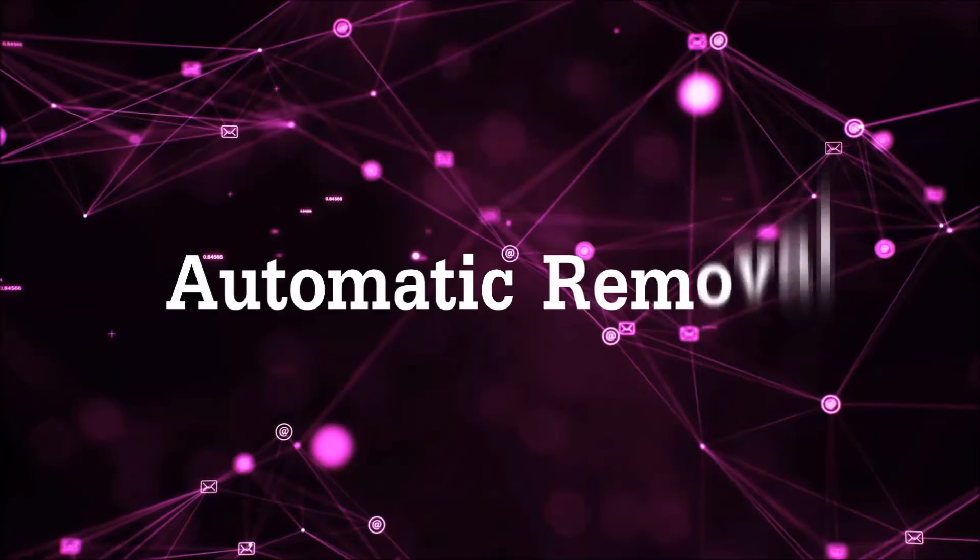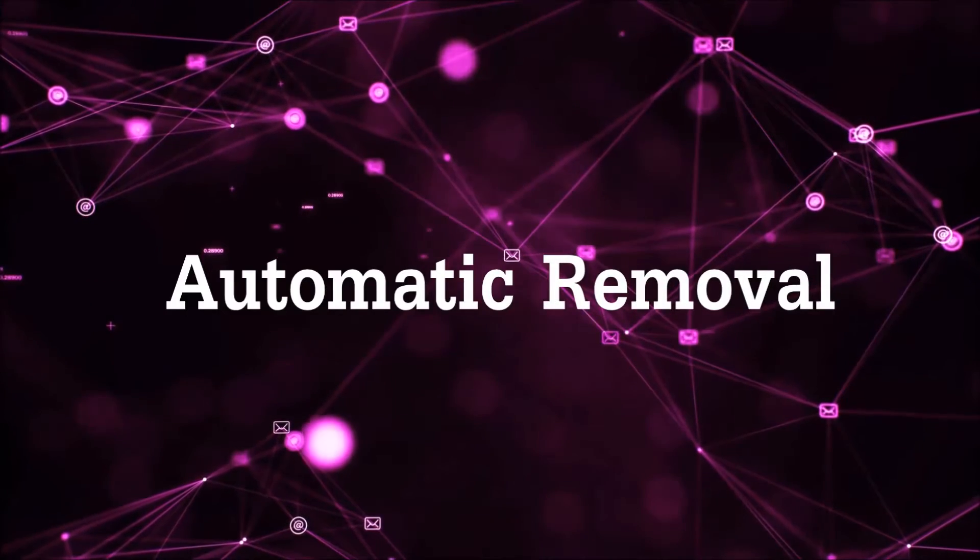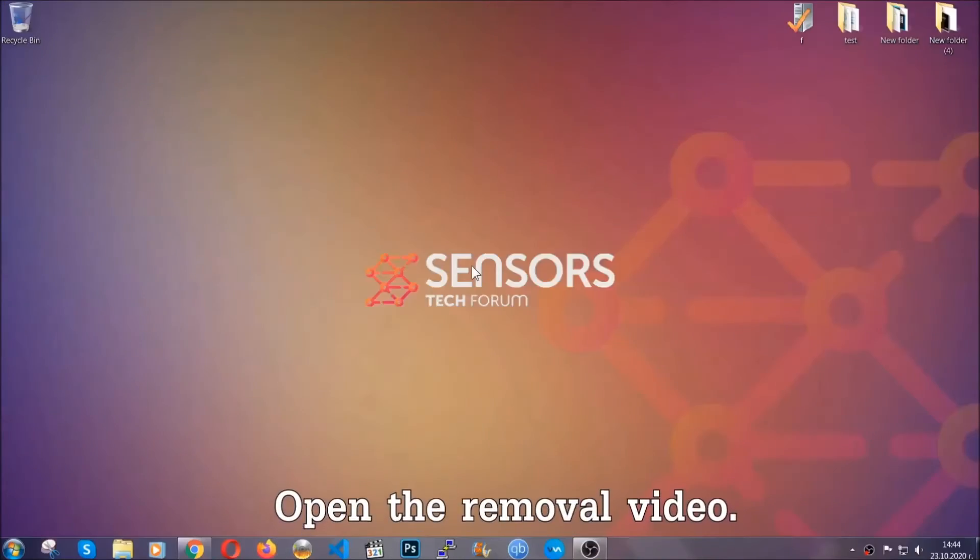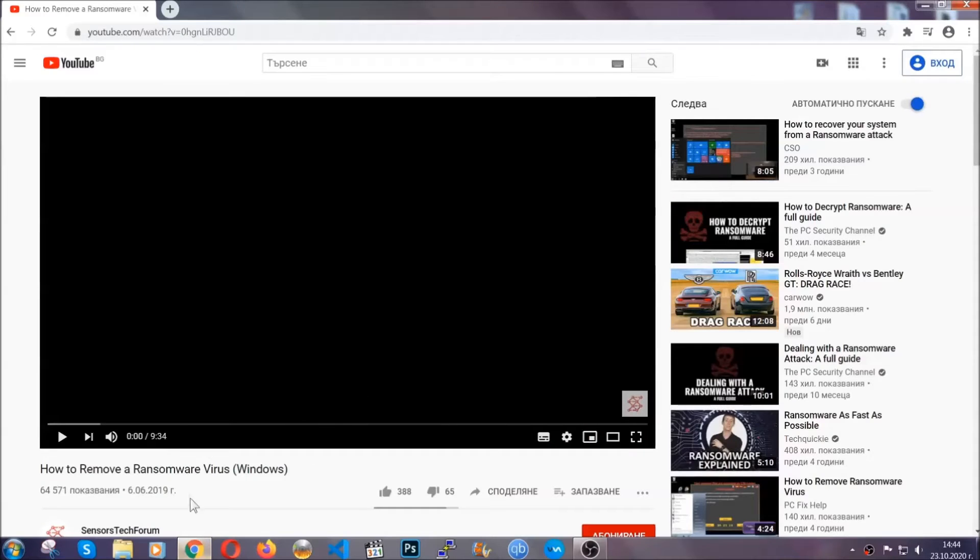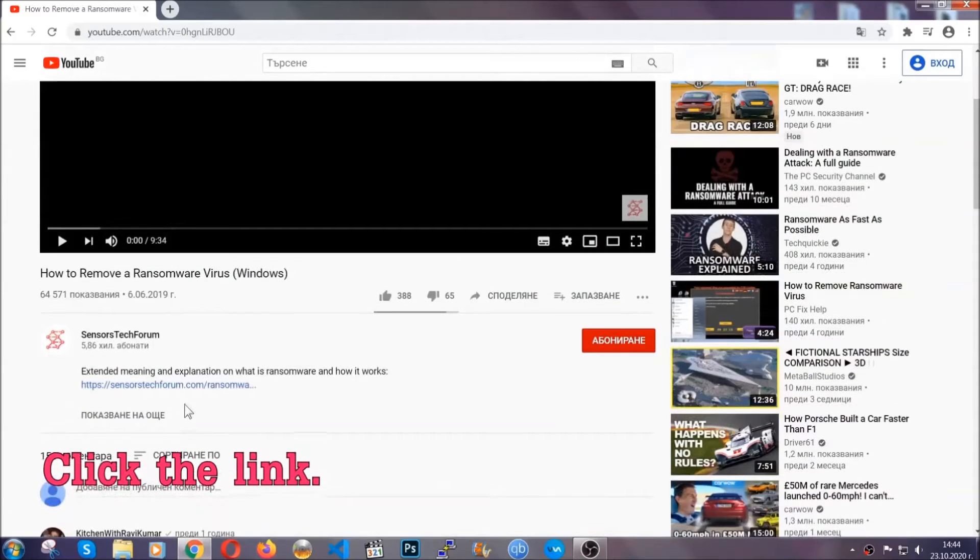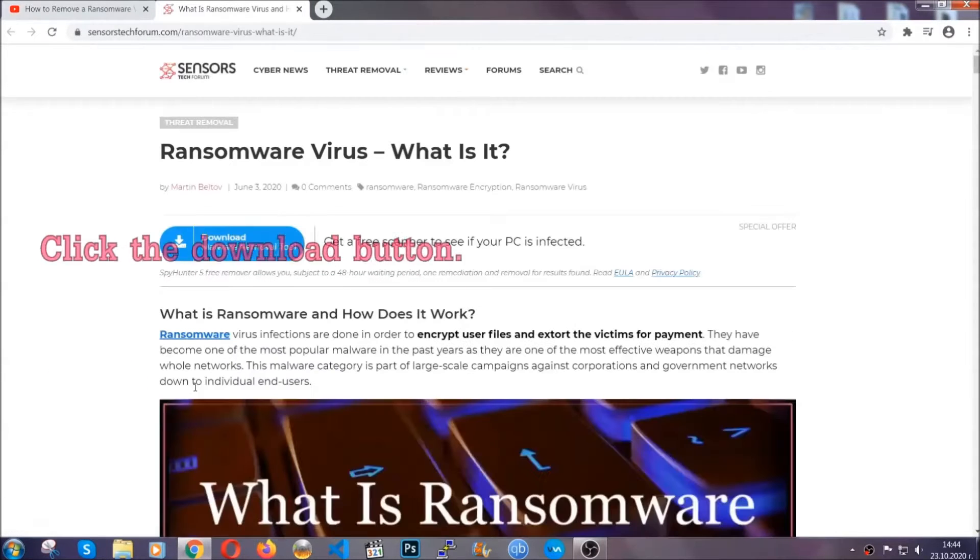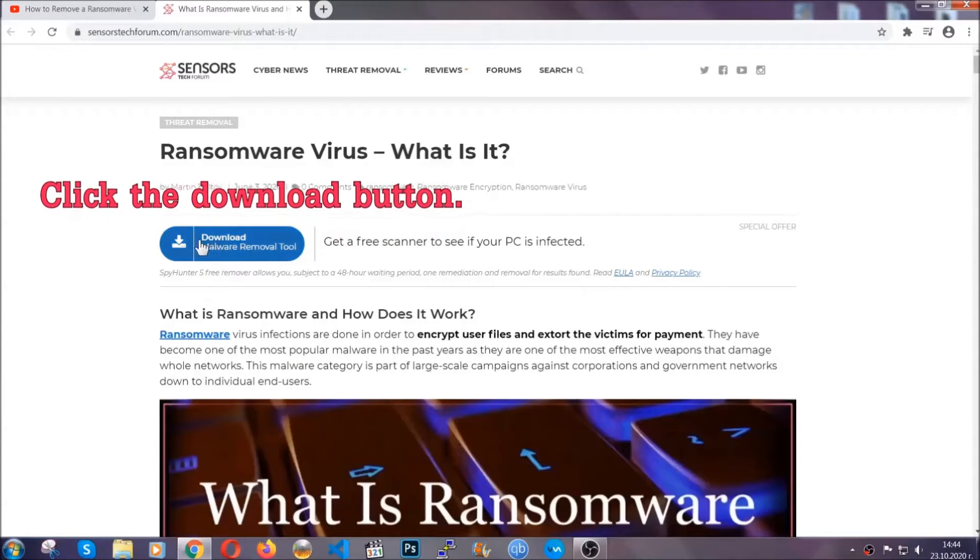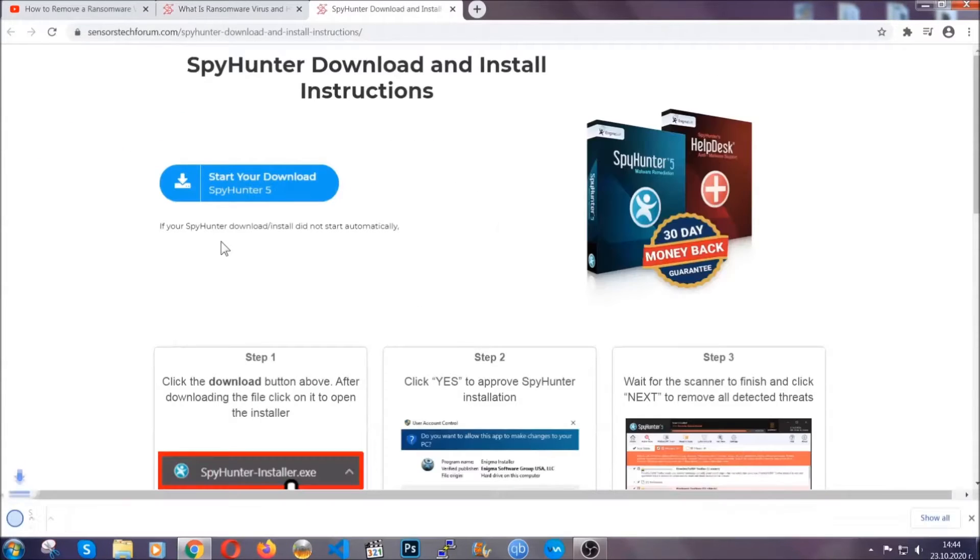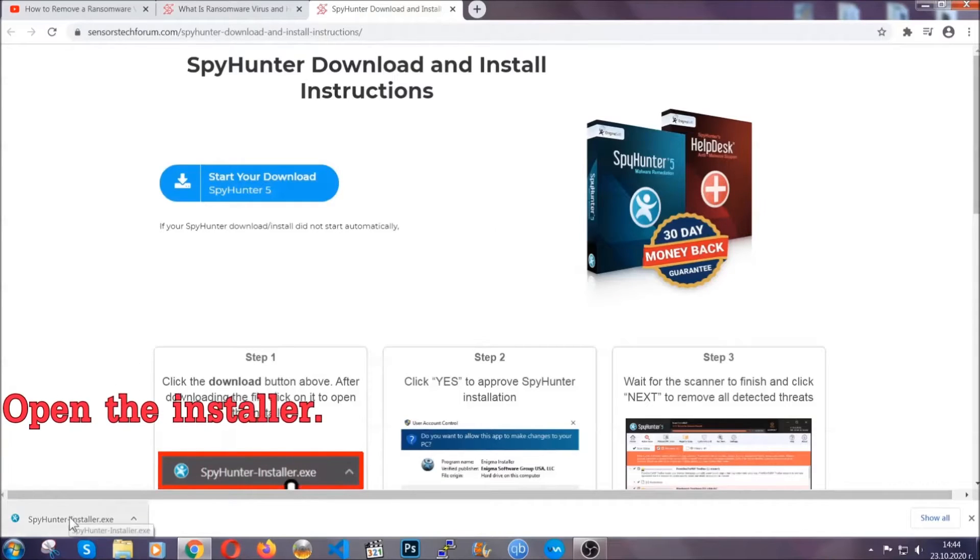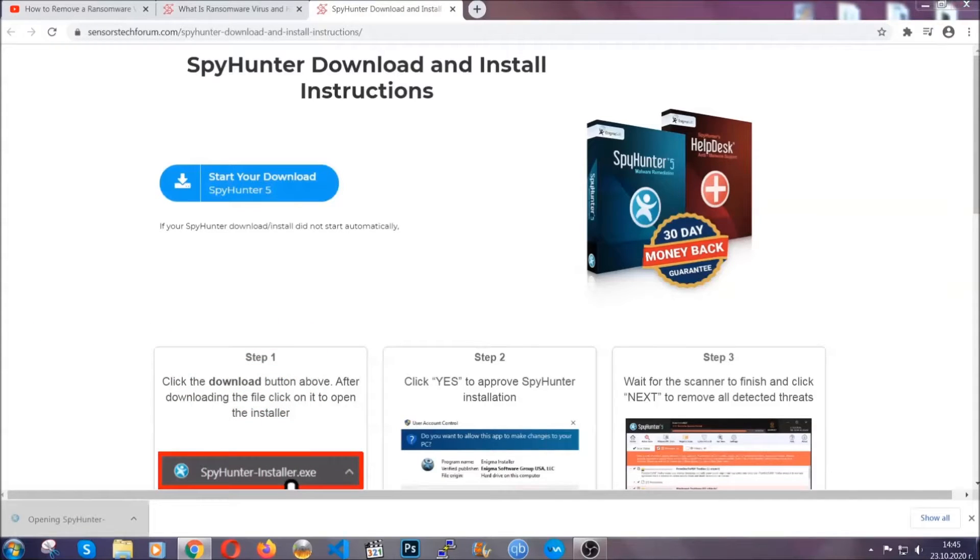For the automatic removal, we're going to be using an advanced anti-malware software which you can download by opening the video and clicking on the link in the description. It's going to take you through a removal article about the specific virus where you can find the download button, which you should click, and it will take you to the download page where the download should start automatically. Then you have to open the installer that you downloaded.